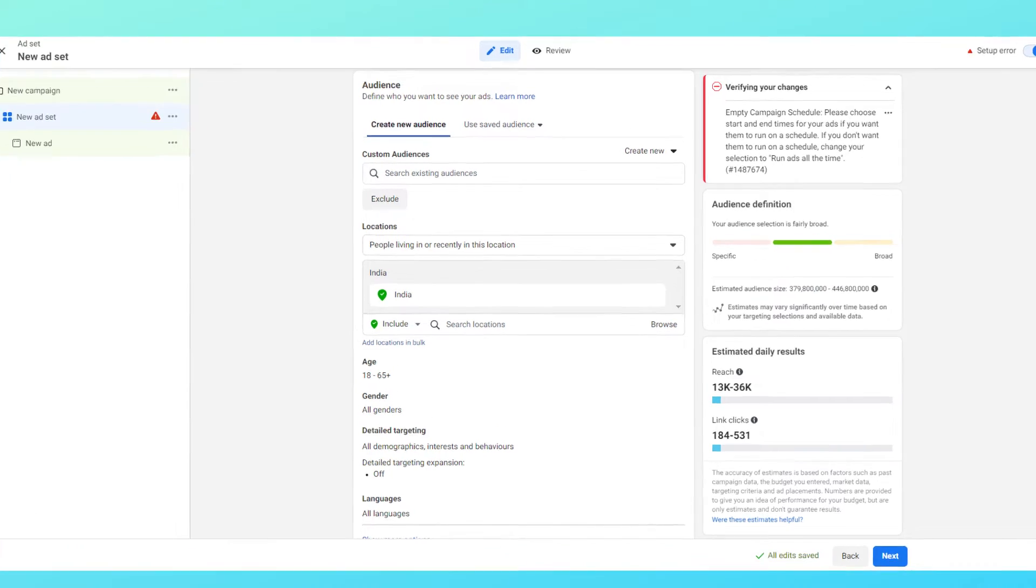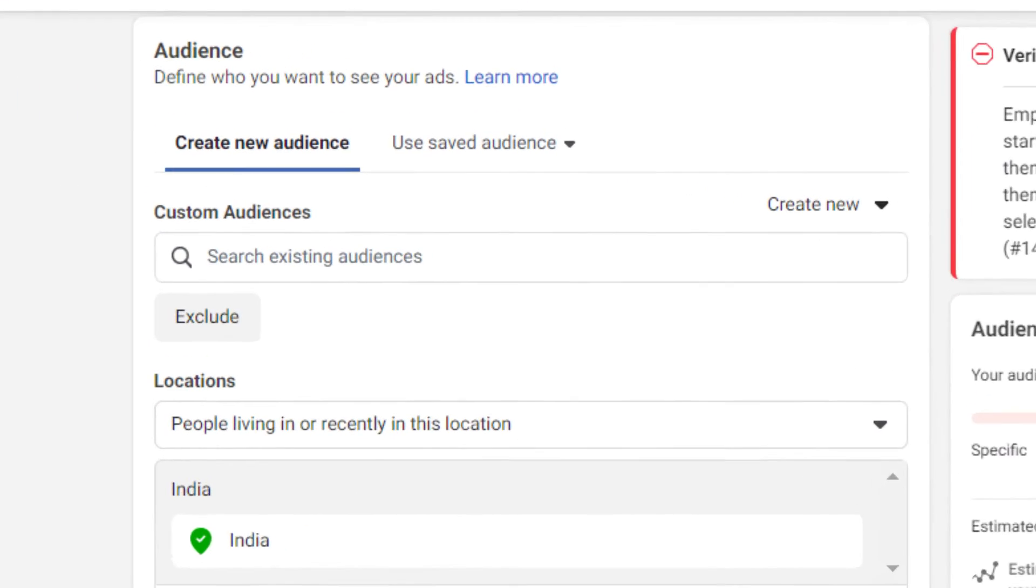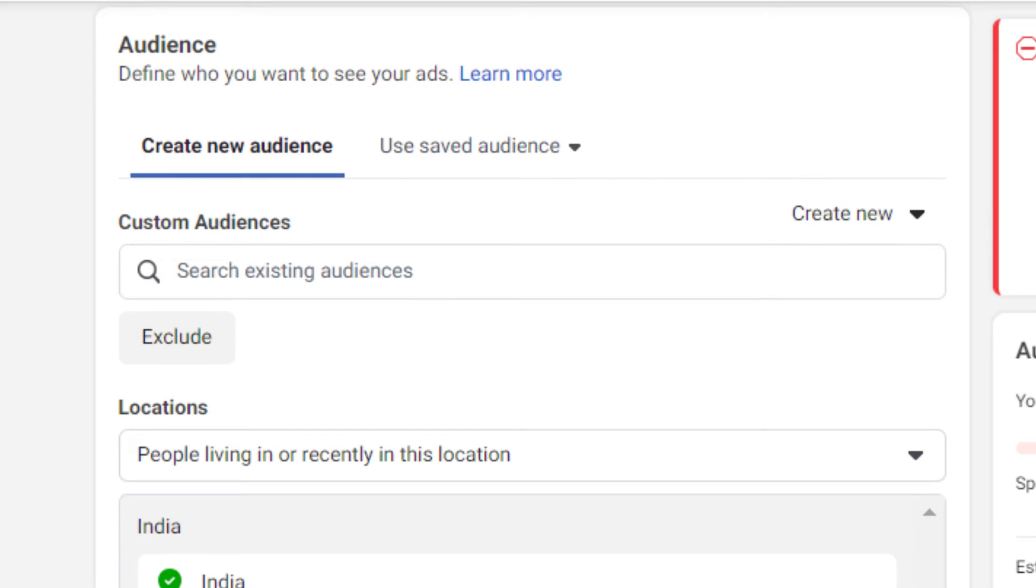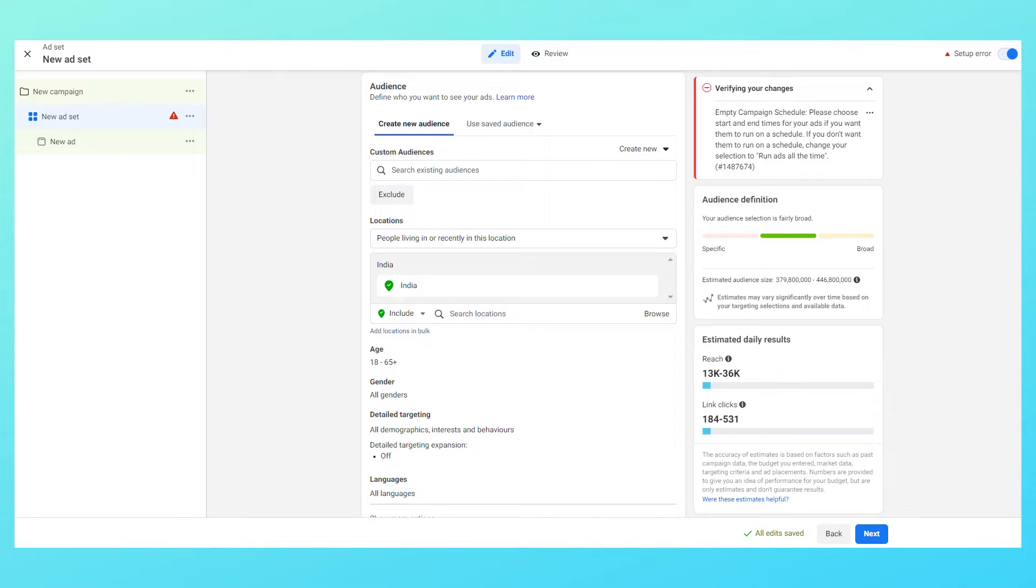Then comes the section where you select your audience. You can either create an audience here or you can use a saved audience that you've already created in your audience manager. In the following lectures I'll explain how to do so, but right now let's go with create new option.